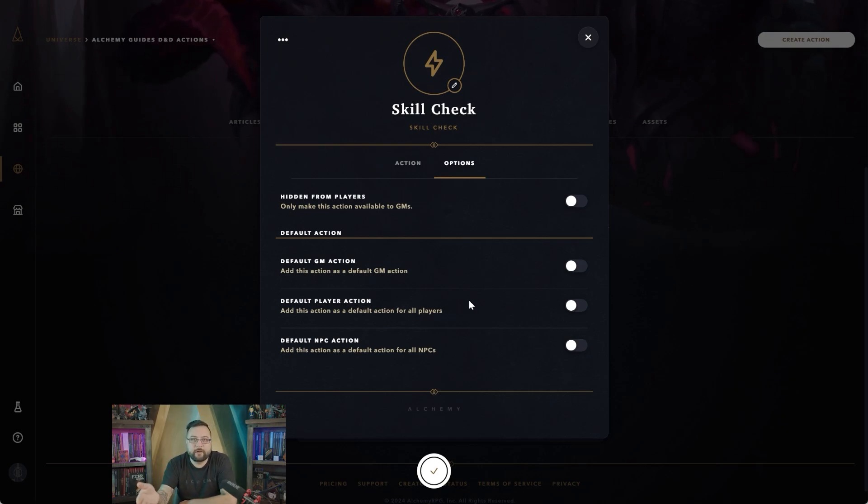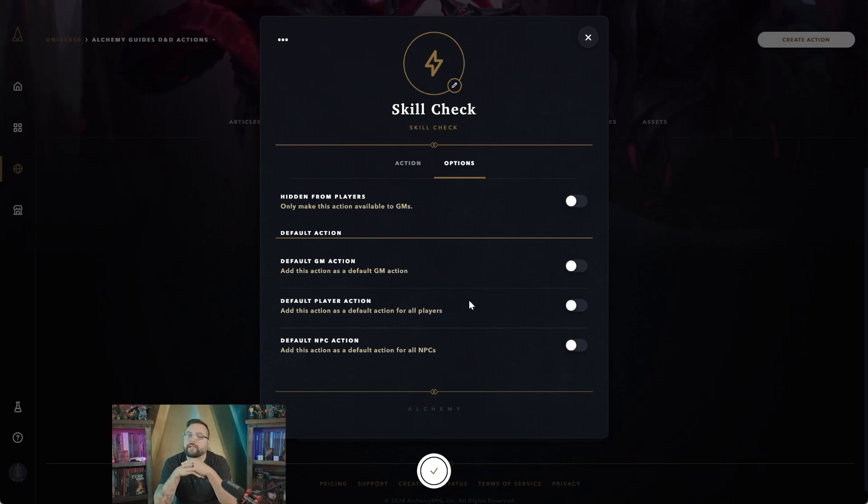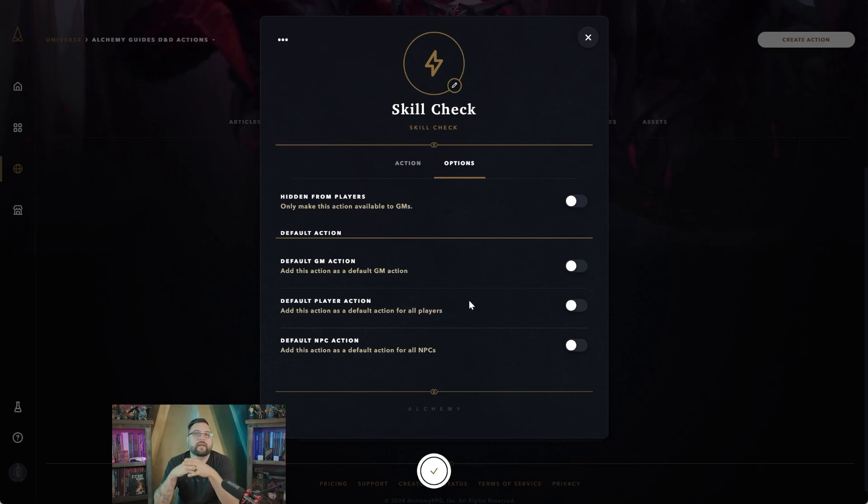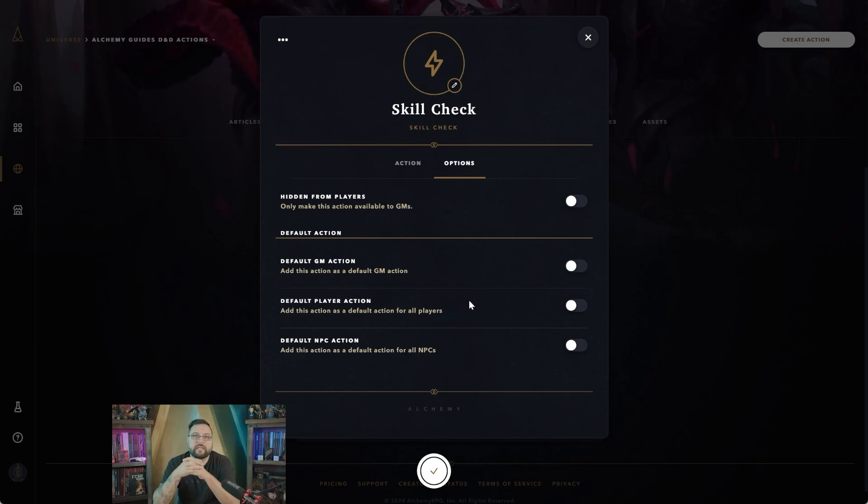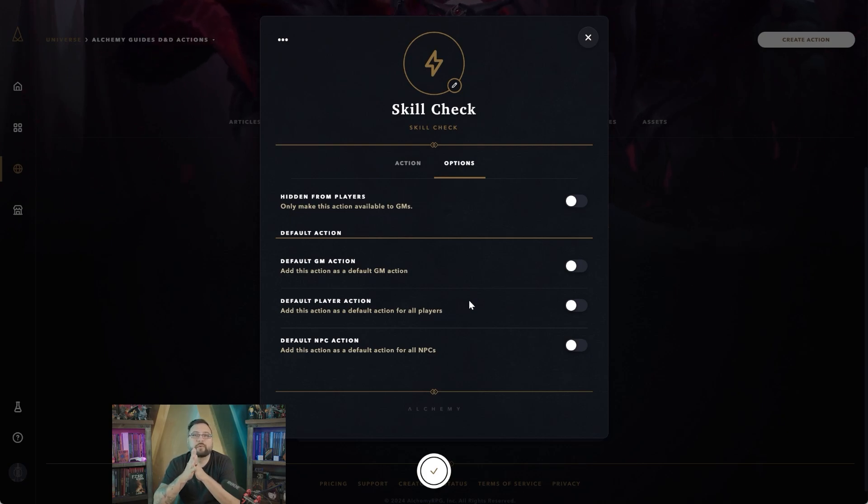Default player actions means that if there is a player and they join the game as a player character, they will also automatically have these actions attached to their character. Let's say for instance you have one for roll HP or something like that on level up—you can have that automatically added to their character sheet without them having to do any additional work.